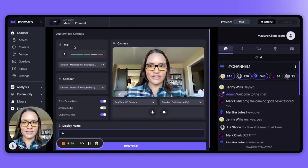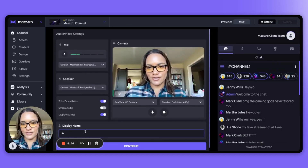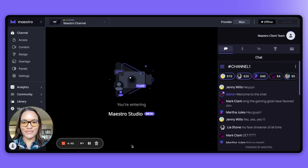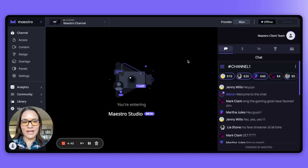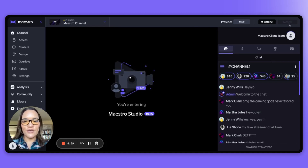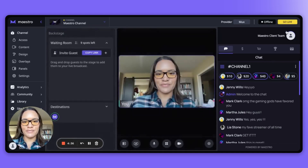From there you can select your mic, your speaker, select your display name, and click continue. After that you'll be dropped right into Maestro Studio and you can go live with a simple click of the button by clicking Go Live in the top right-hand corner.